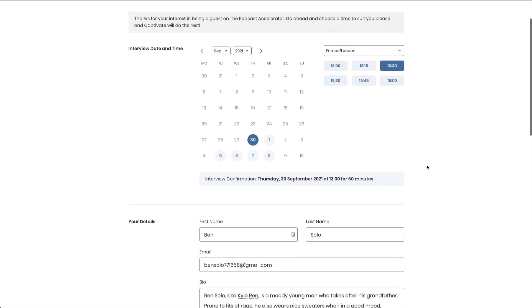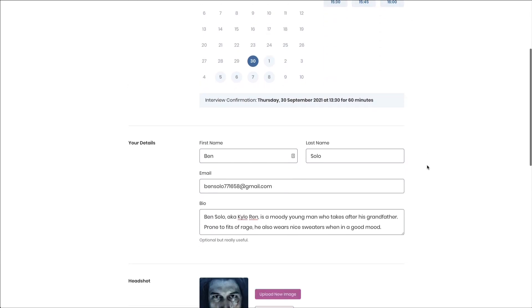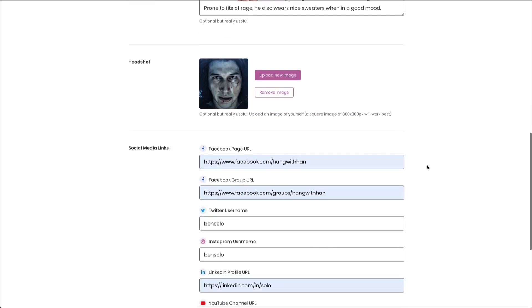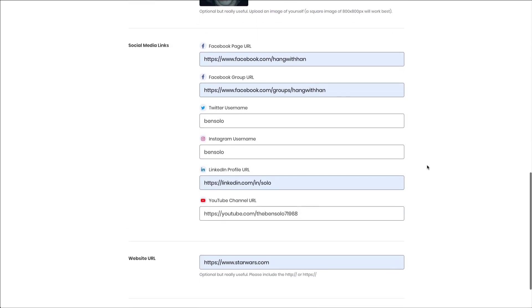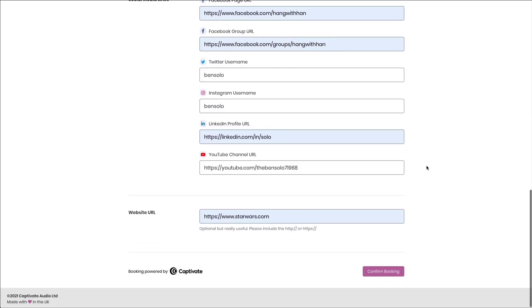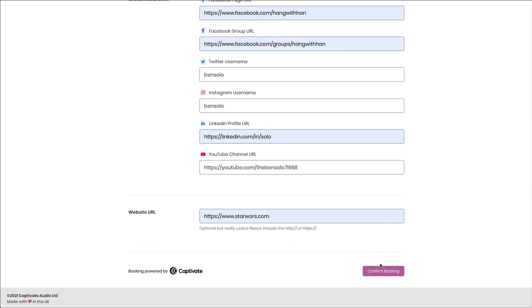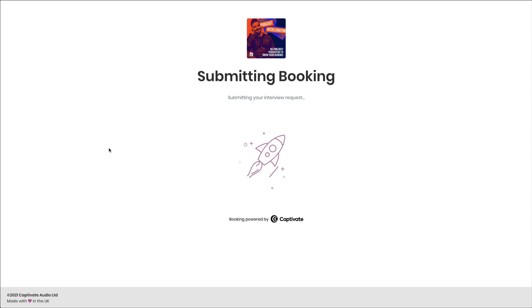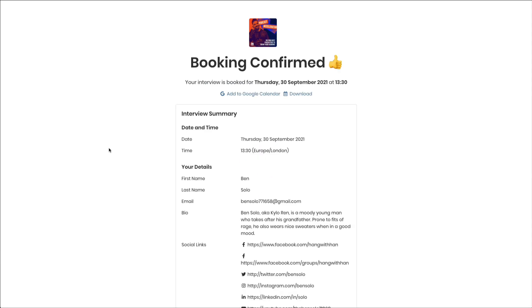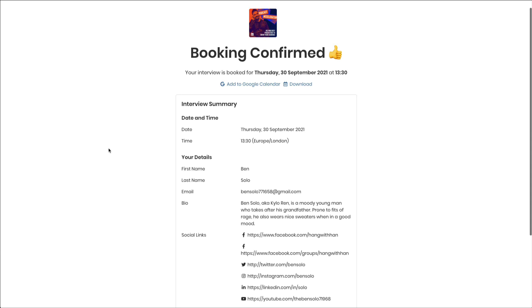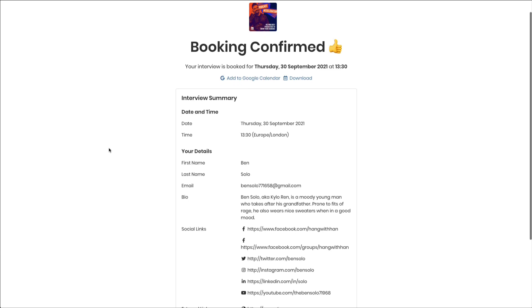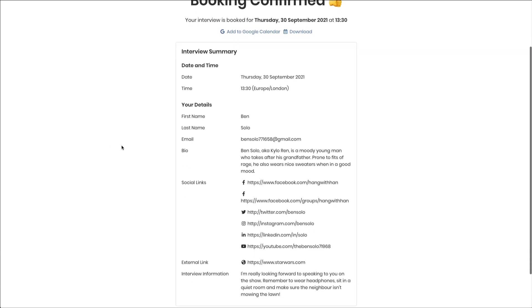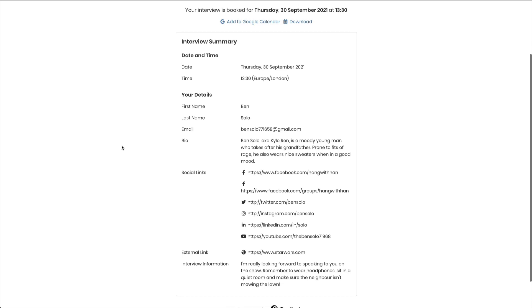And as they go ahead and make that booking, they will fill out their information. Once they confirm the booking, Captivate will go ahead and process that directly for you. Displaying to the guest a fantastic-looking booking confirmation that includes all of the information that they have submitted, but also the information that you've provided regarding your interview.